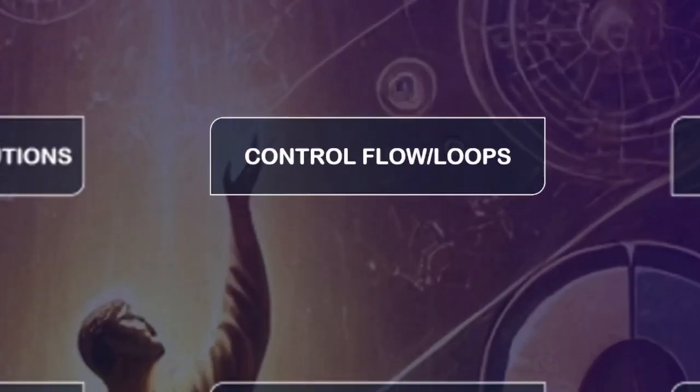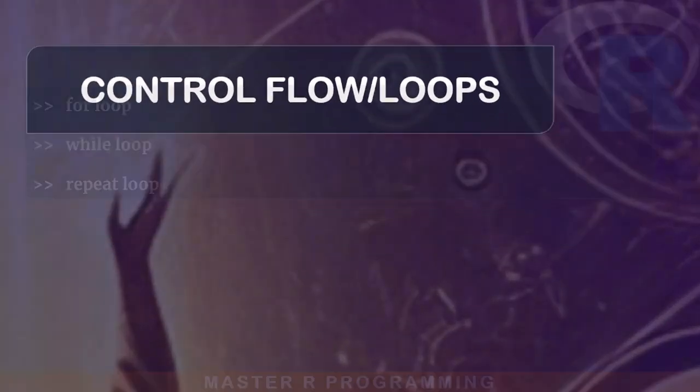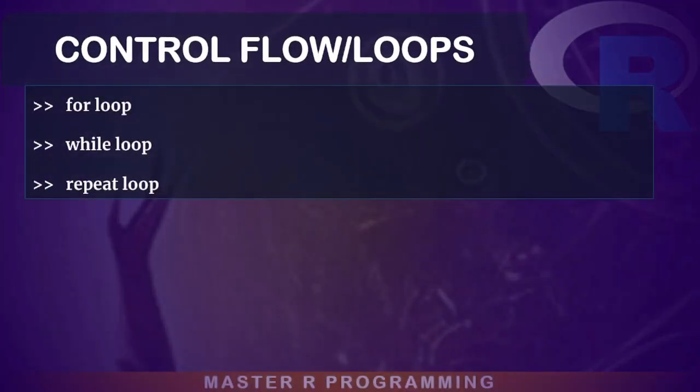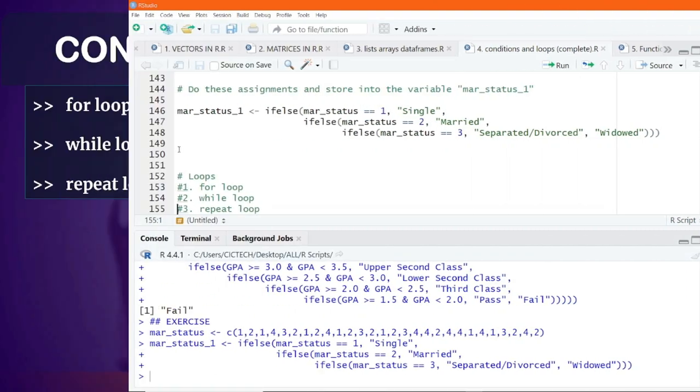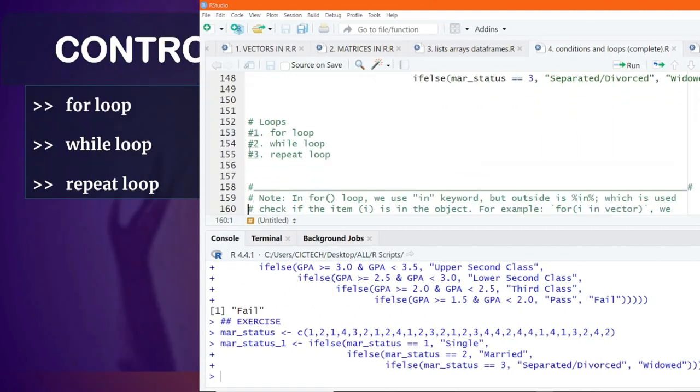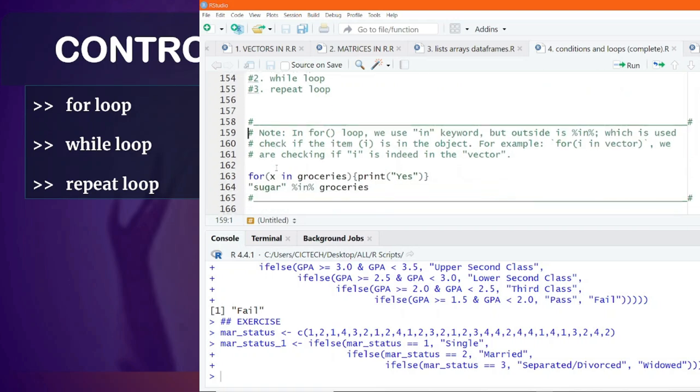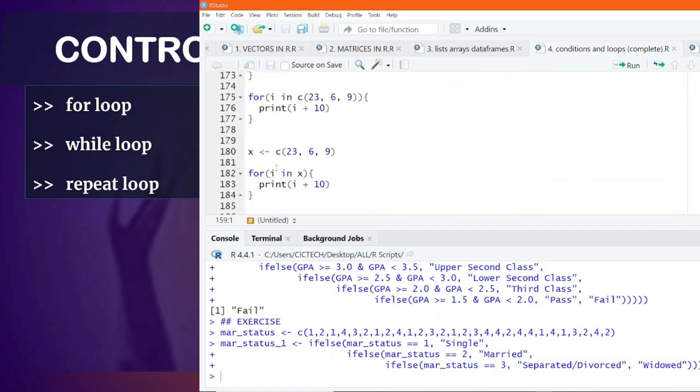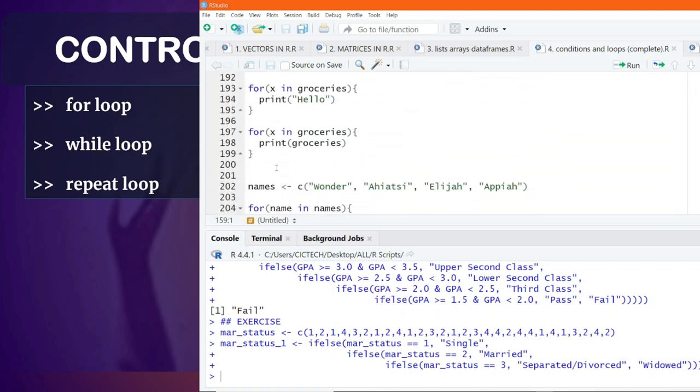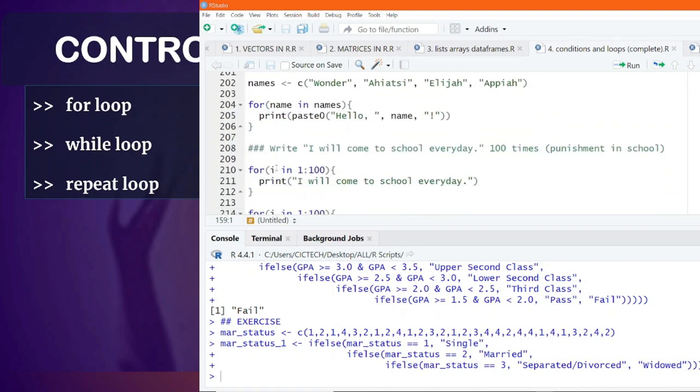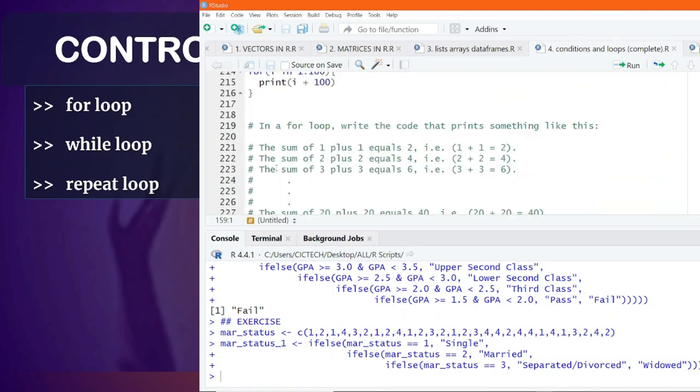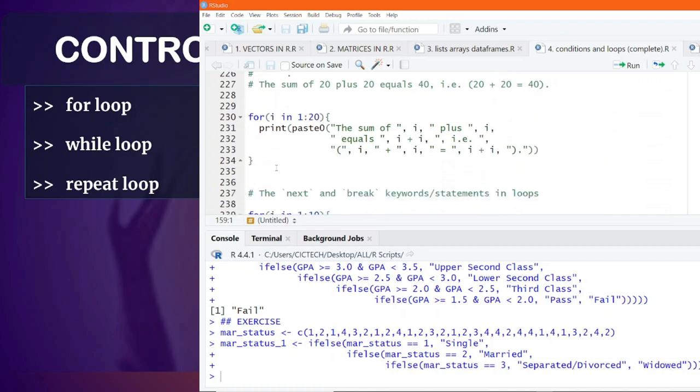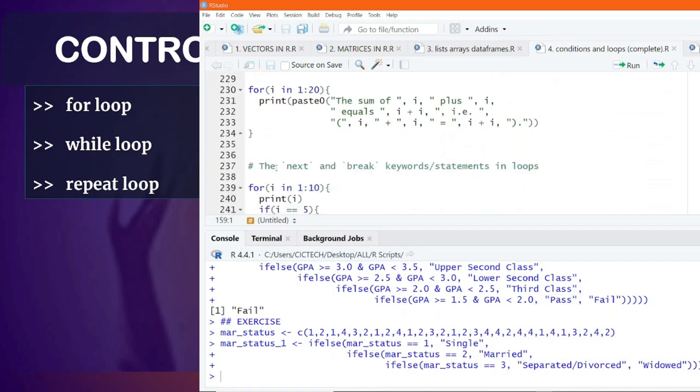Control flow or loops are essential for running repetitive tasks in your code. You will learn about the for loop, the while loop, repeat loop, and how to use them to automate repetitive processes.